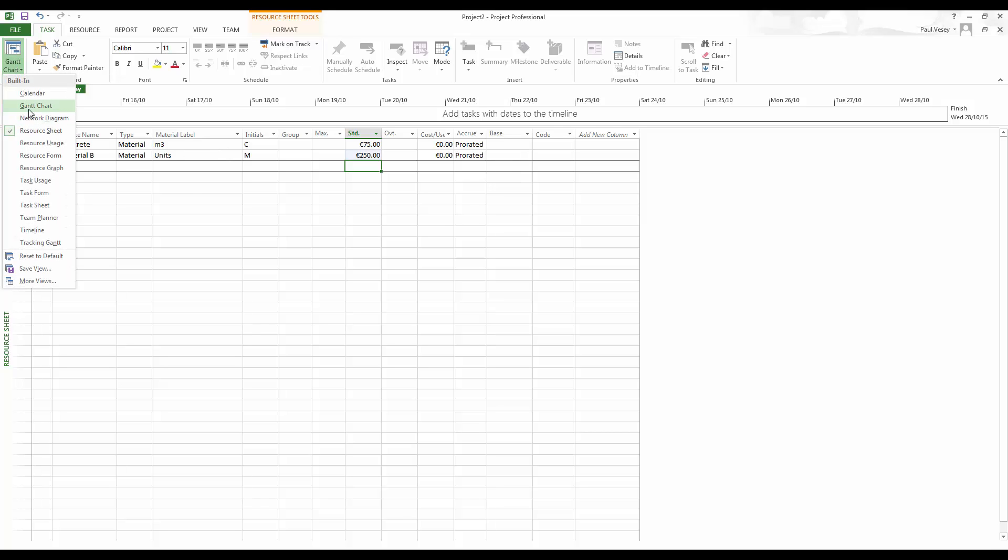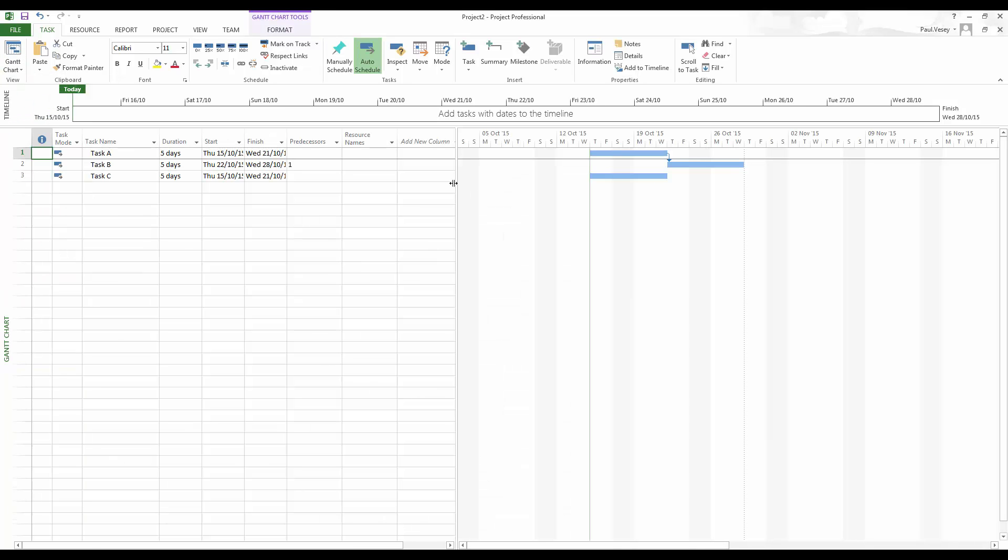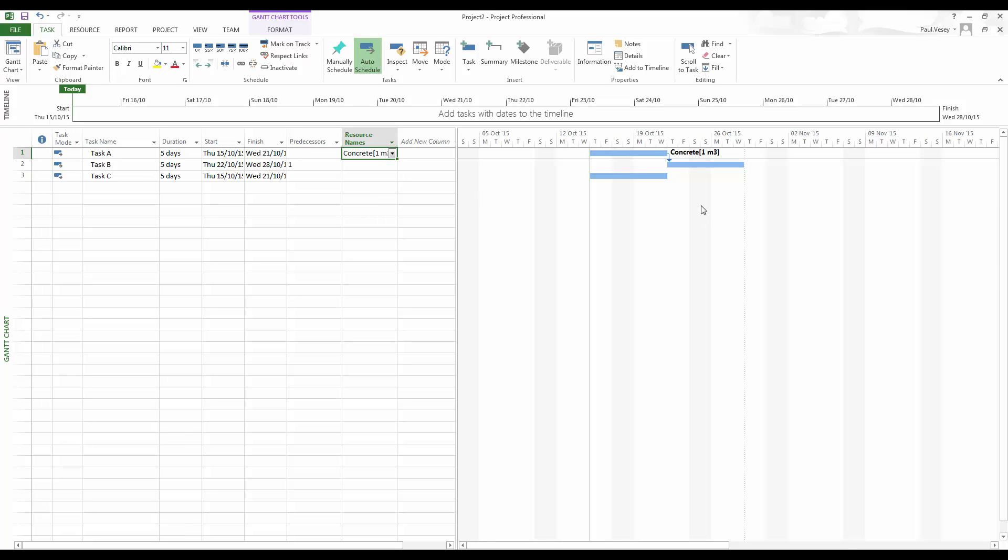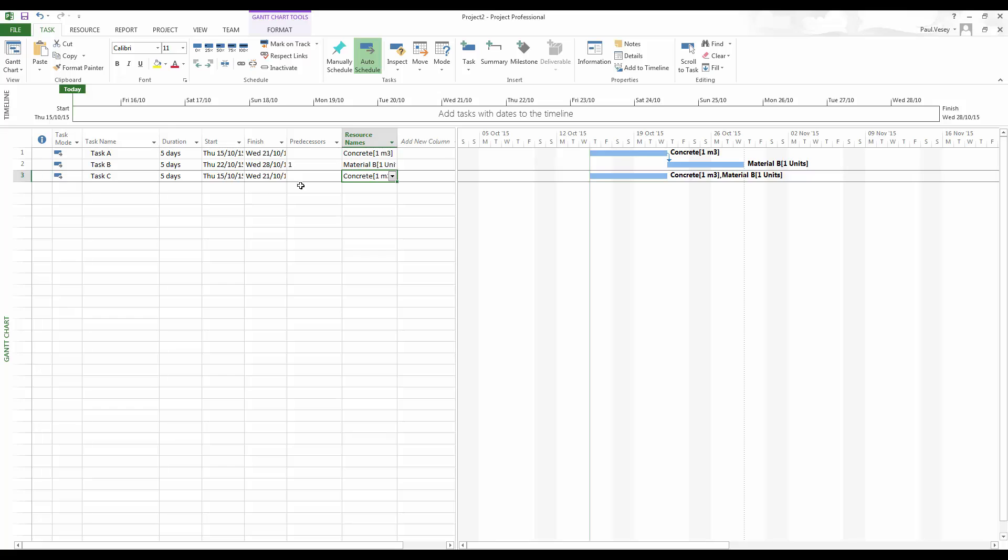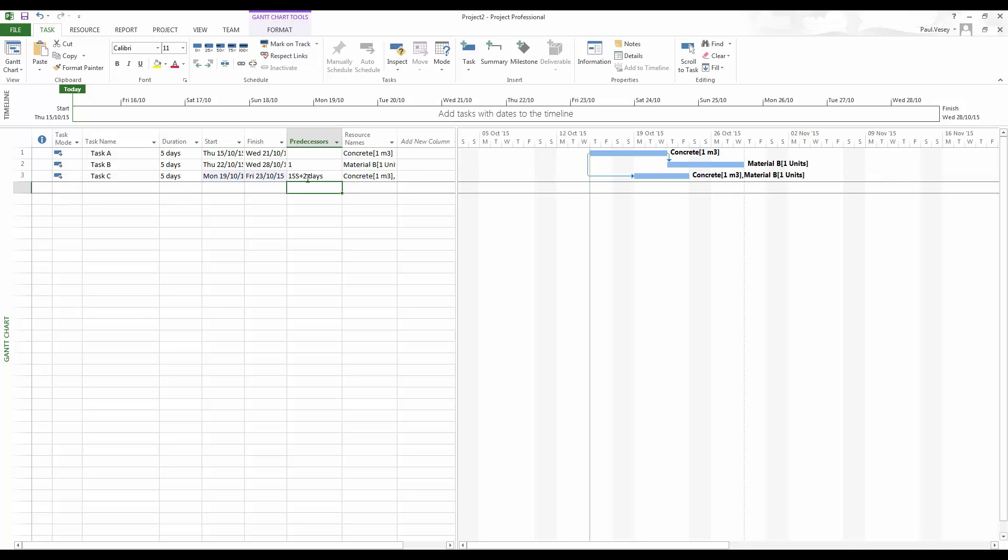So if we flick back into our Gantt chart, we can go along and we can start assigning these. So I'll put the concrete on the first one. And you can see there it's assigned concrete and it's a total of one meter cubed of it. I'm going to put on the material B in the second one and I'll put on both for the other two like that. Maybe I will just show something different here. I'm going to have this as a predecessor of one start, start plus two days.